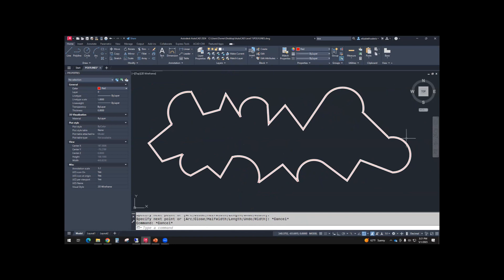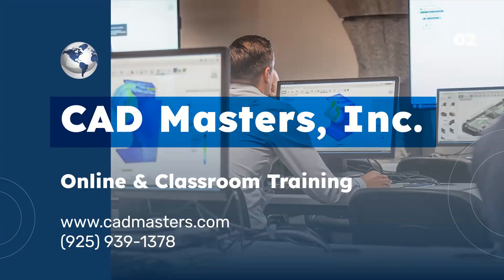So our goal is to trace this correctly by switching back and forth between line and arc, and also using a second point when we need it. CAD Masters offers online and classroom training for a variety of Autodesk software. For more information, go to www.cadmasters.com or give us a call at 925-939-1378.